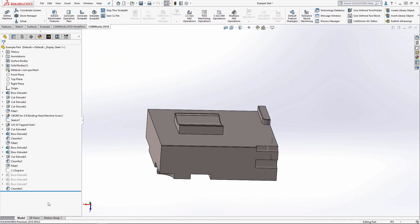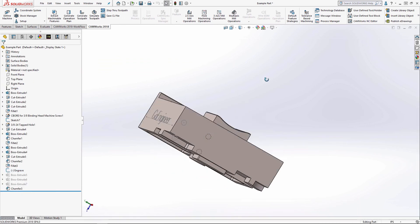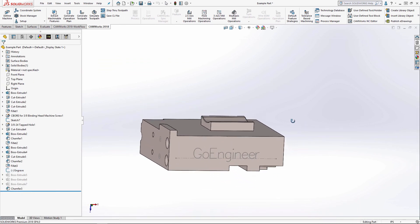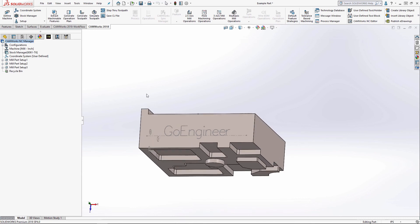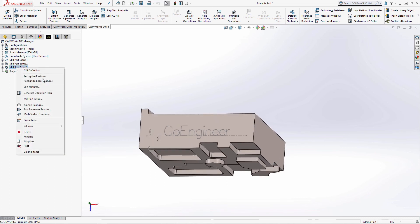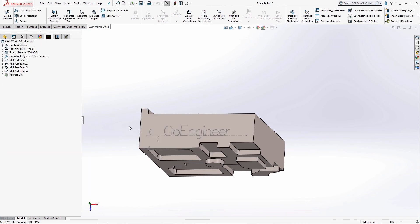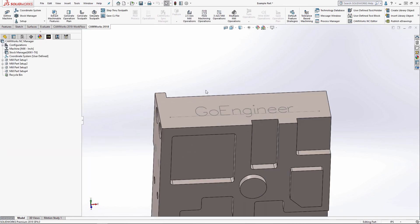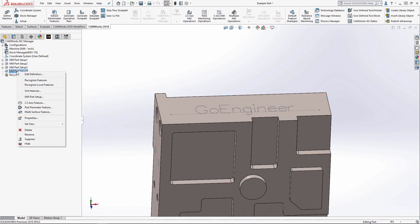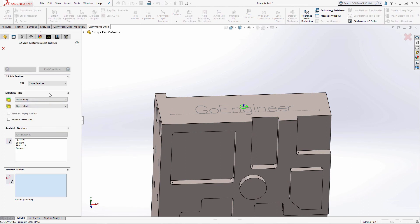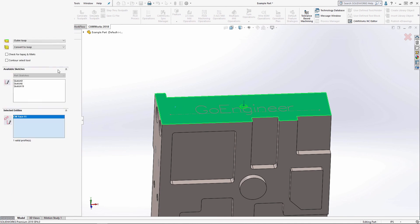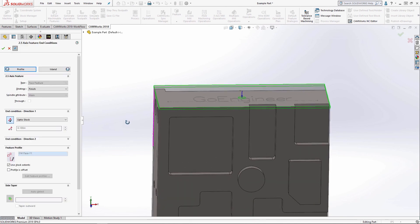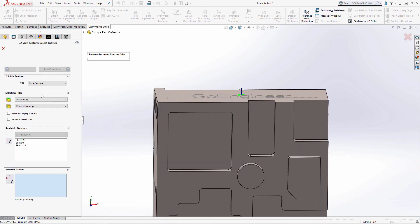So I've got an engraved sketch here already. And I've got some stock here so that I can show you a face feature, which is also under the 2.5 axis feature. I'm just going to select the face and then end condition. It will default to up to stock. So I don't actually have to do anything for it there.